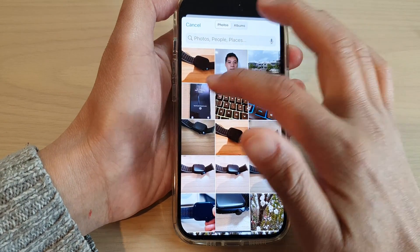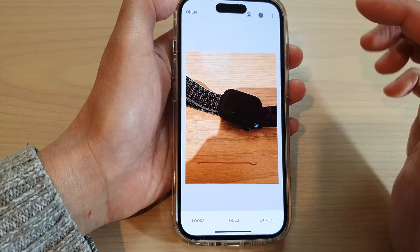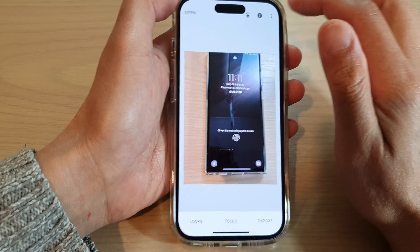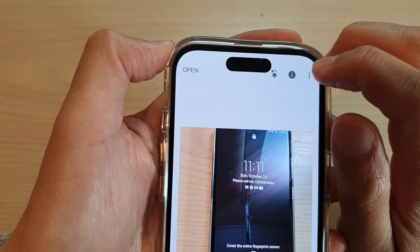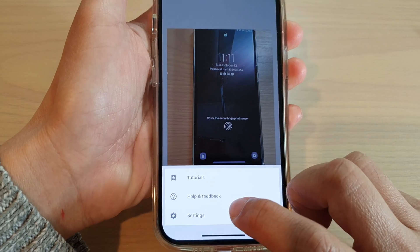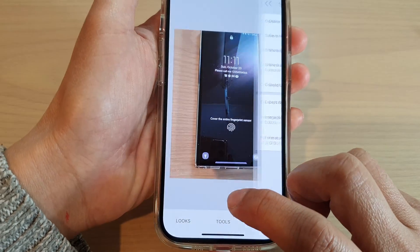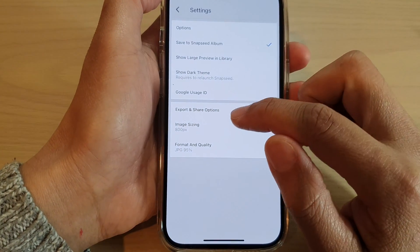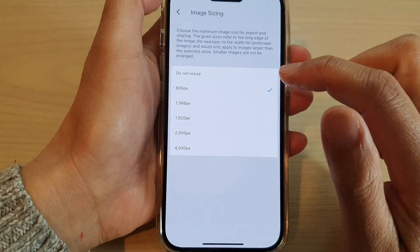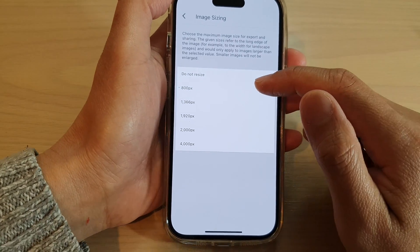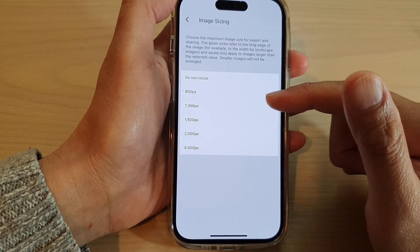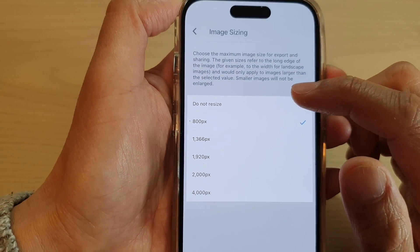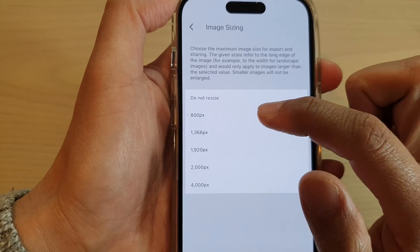Next, tap on the more button at the top and then tap on settings. In settings, tap on 'Image sizing'. From the list, select a size that you would like to use.